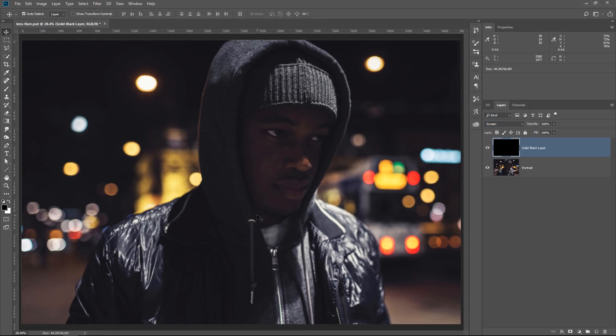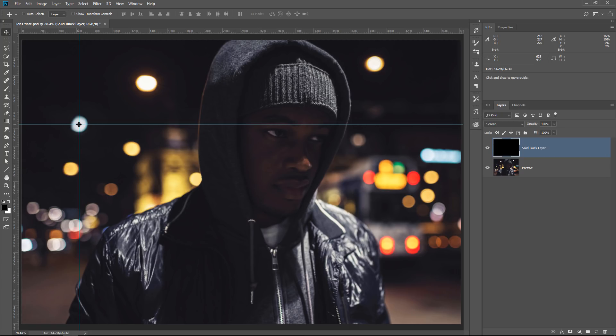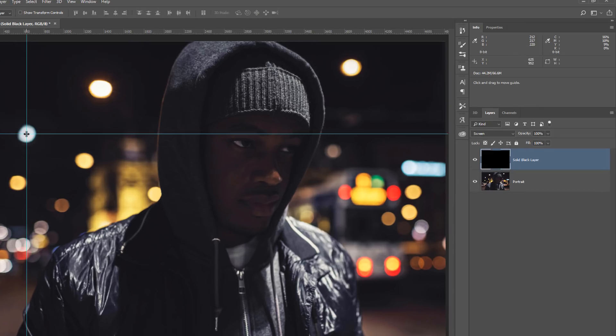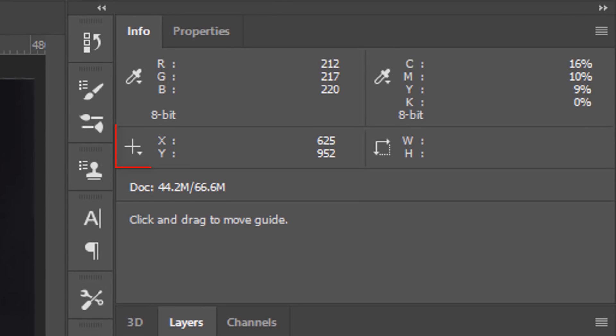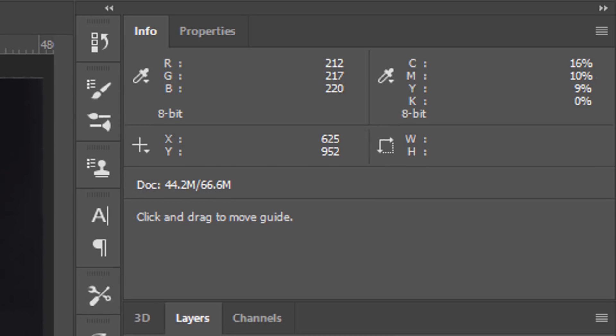I've decided to place my flare here where these guides cross. If I hover over that specific spot, you will notice the X and Y coordinates in the Info panel. Just remember these numbers, 625 and 952.